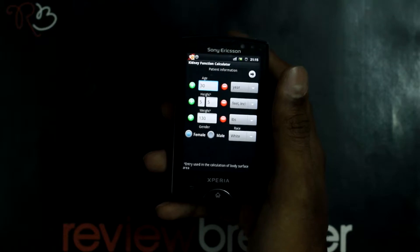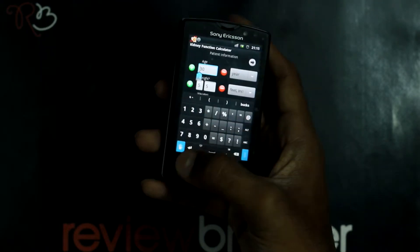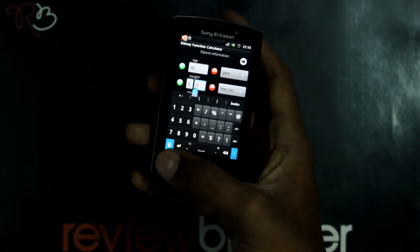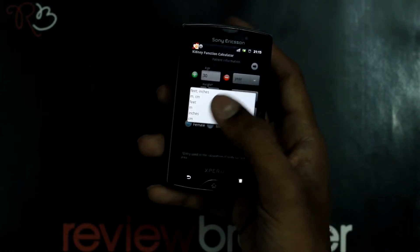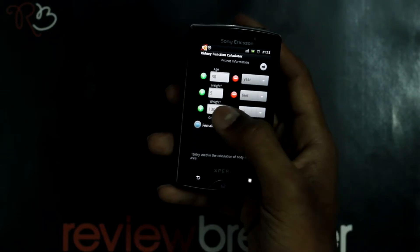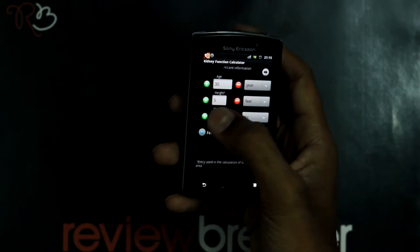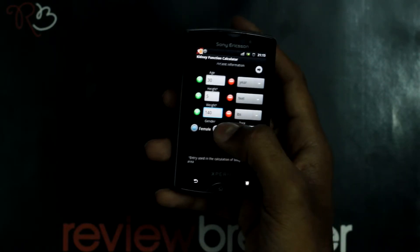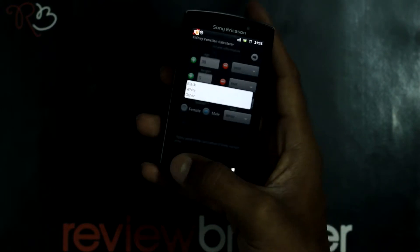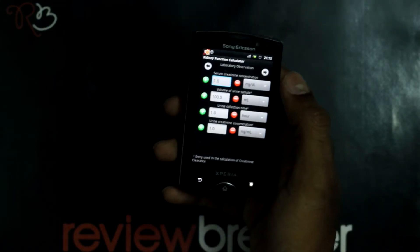When you open this application, you can type down your age, type in your height — you can change from feet to any given measurements. You can type in your weight, and you can increase or decrease your weight by the given button to your right. Enter your gender and the color of your skin. Now go to the next page by clicking the arrow button.